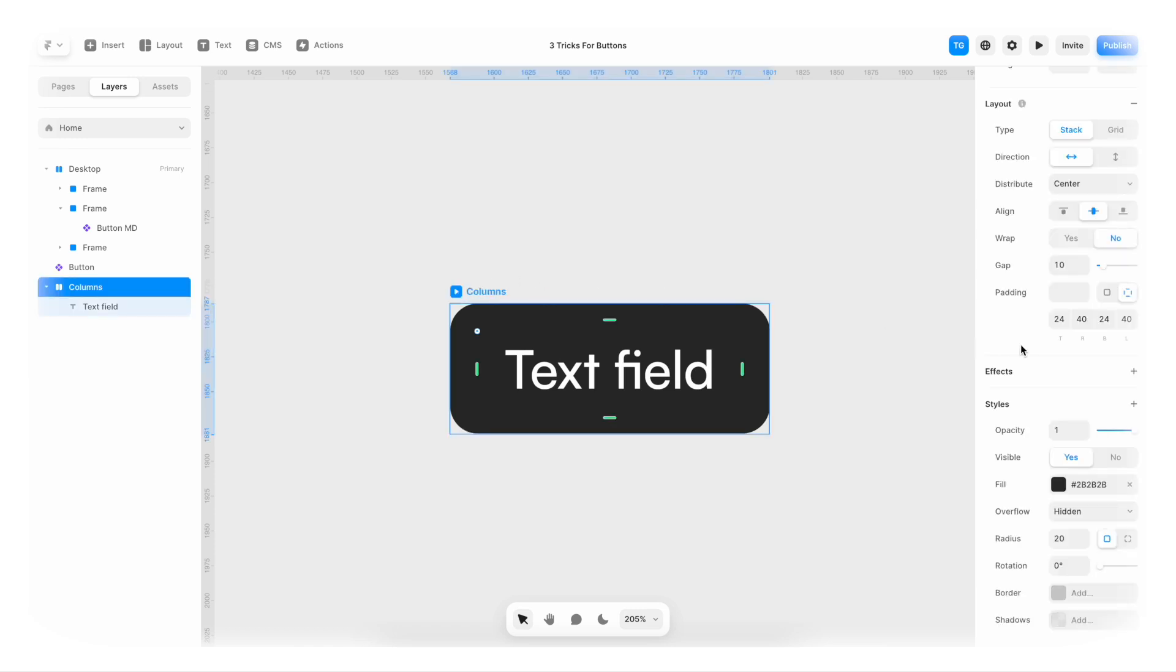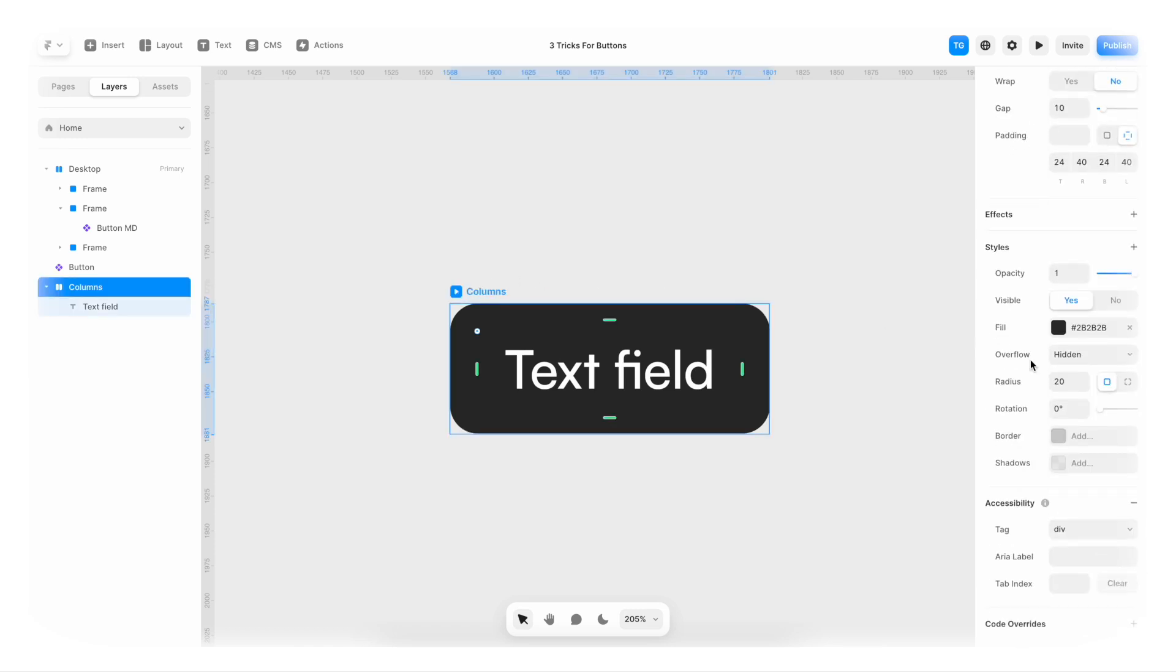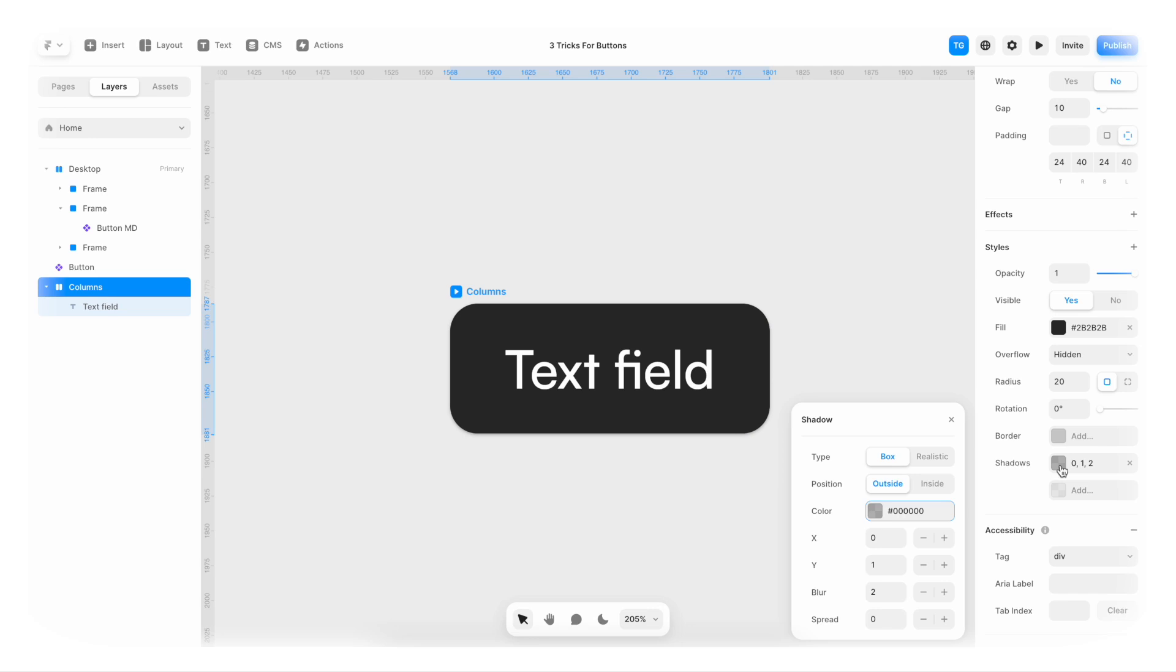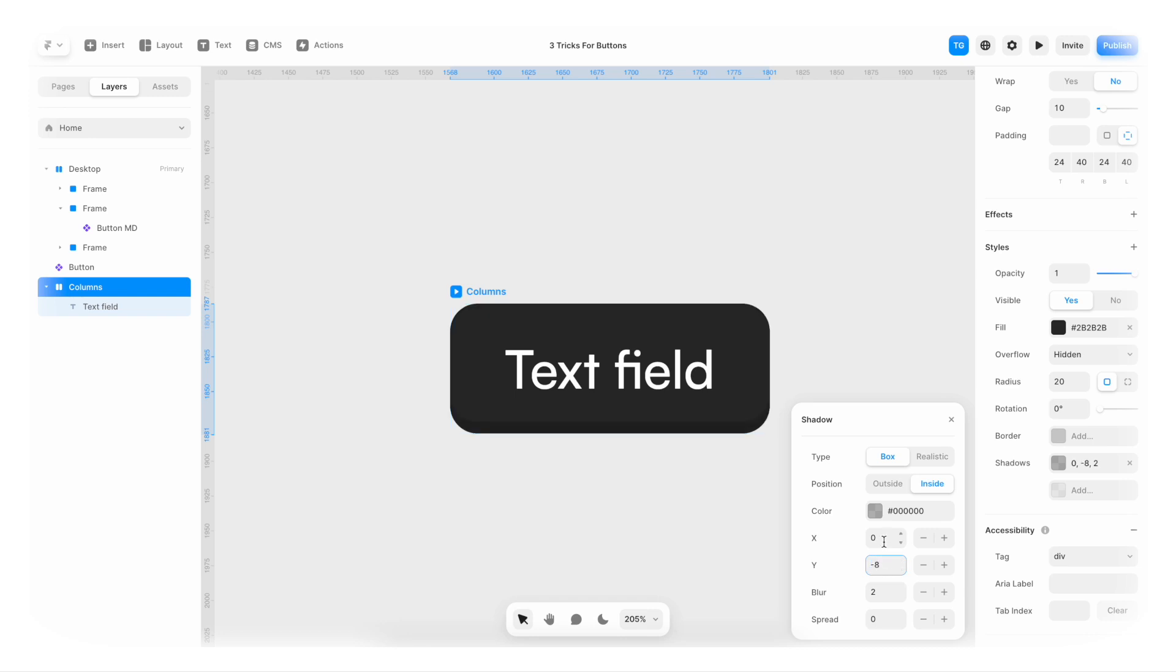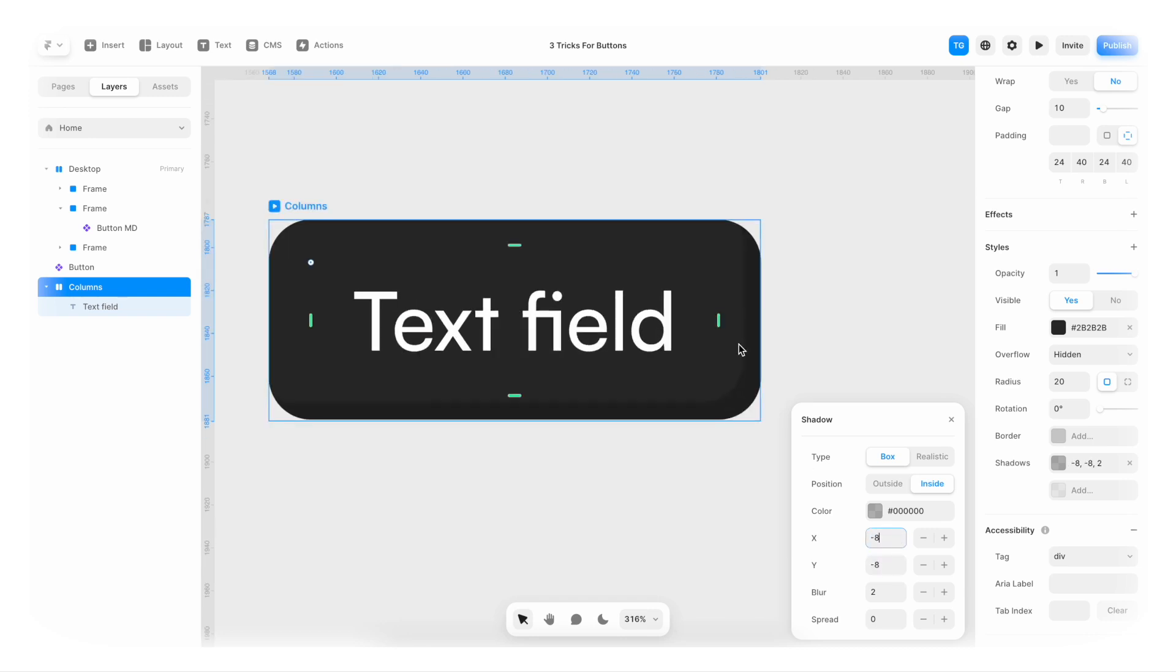I'm gonna zoom in on it. And with this selected, I'm gonna go to shadows. I'm gonna set the shadow to be inside. I'm gonna set this to be minus eight, X minus eight. You can see something already appearing here.